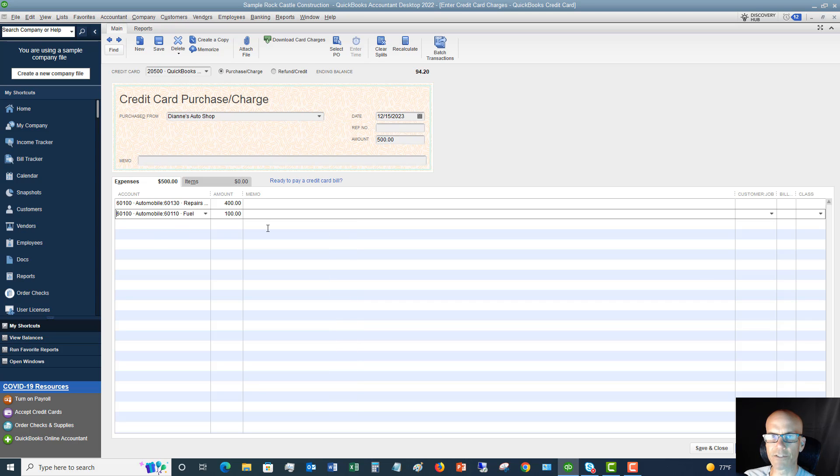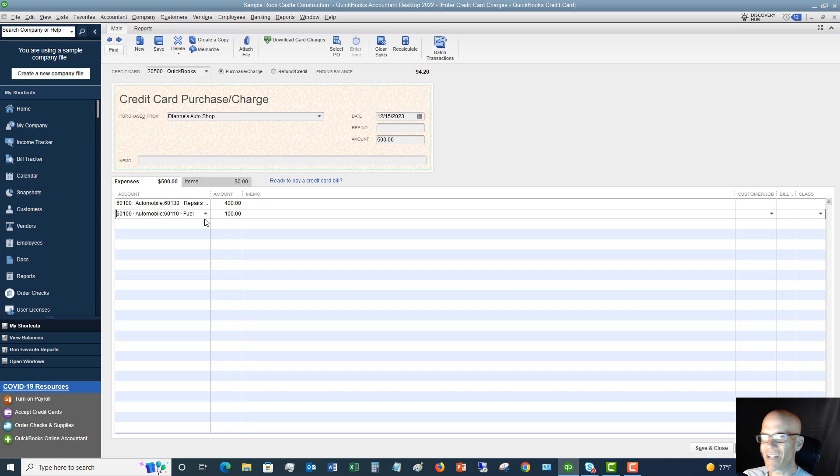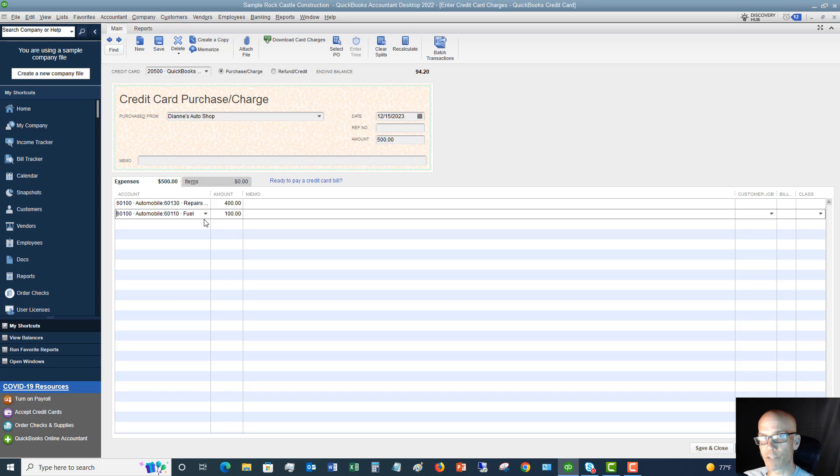So again, I'm splitting it on the screen. So that's all split transactions are is literally just splitting it between the appropriate accounts so that you have the right accounting records.